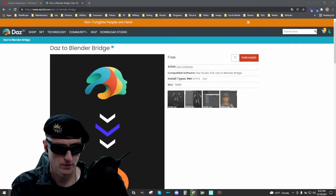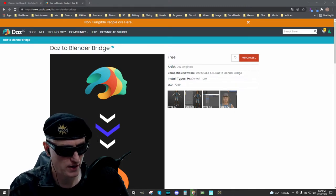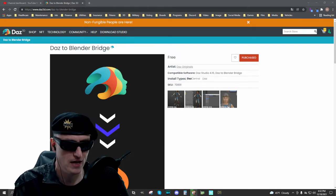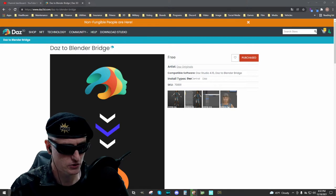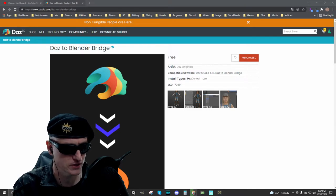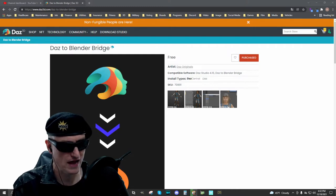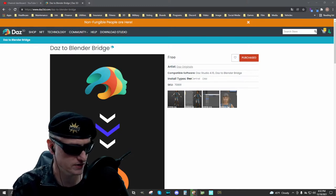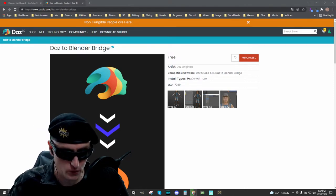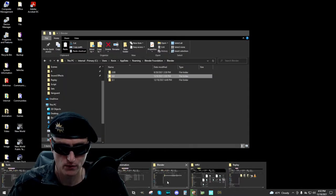This is where you obtain the Daz to Blender Bridge — it's on Daz3D's website. This isn't necessarily a step-by-step installation guide, but from what I remember it's very straightforward. You might have an issue with the Blender version number, particularly if you install the Daz to Blender Bridge and then update Blender. You either have to reinstall the add-on or move the add-on contents from the previous version folder to the new one. Make sure all the add-on files are in the right folder.